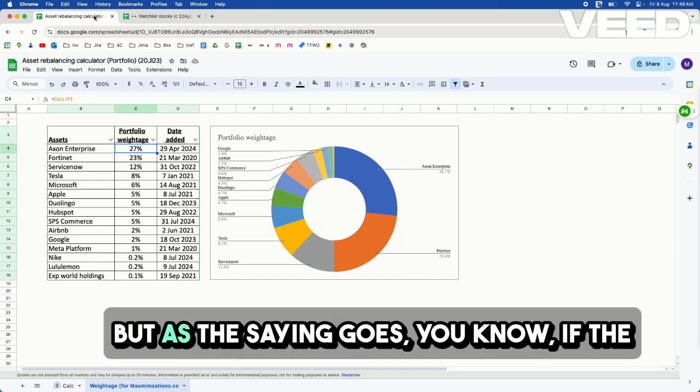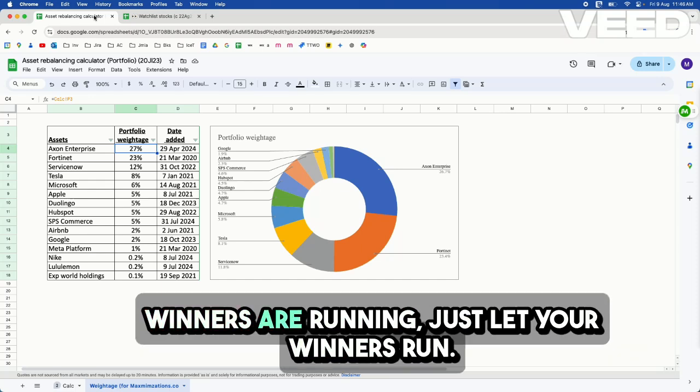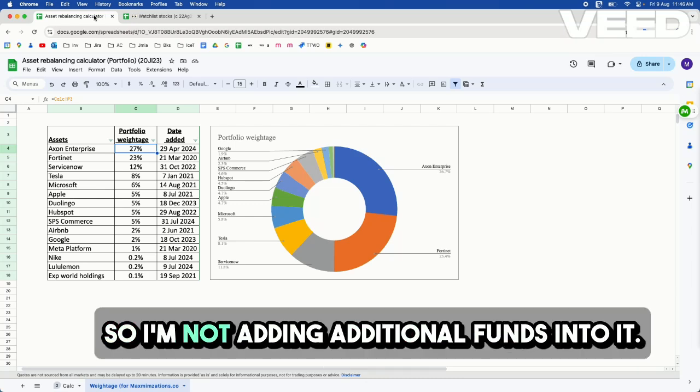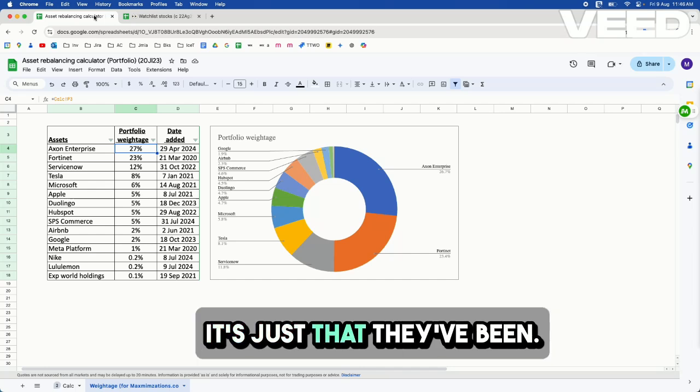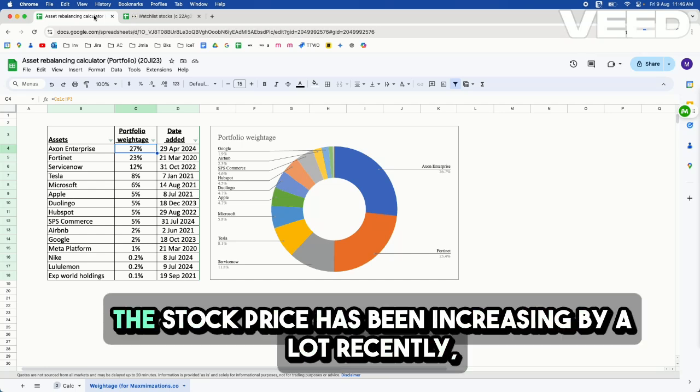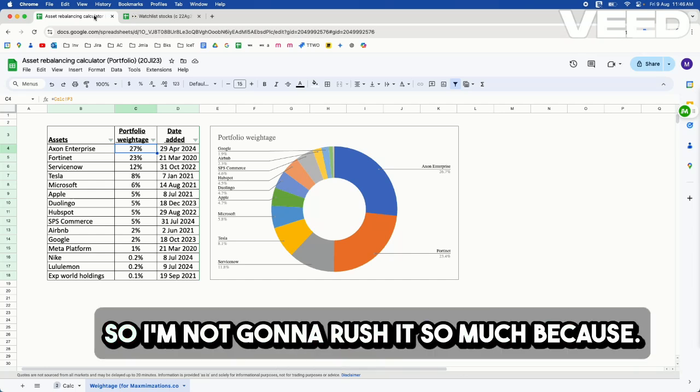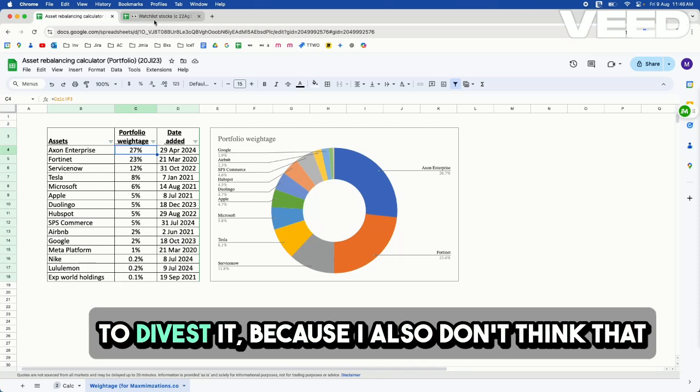But as the saying goes, if the winners are running, just let your winners run. So I'm not adding additional funds into it. It's just that the stock price has been increasing by a lot recently. So I'm not going to rush to divest it,